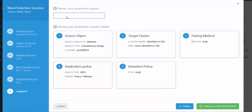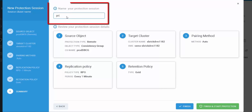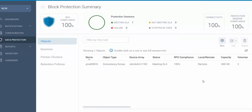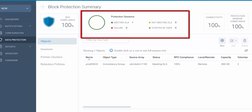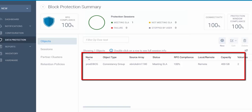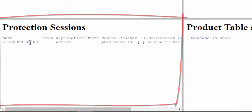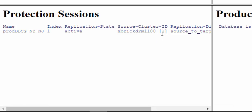Before clicking, let's give the protection session a name: ProDB CG New York New Jersey. We click Finish and Start Protection. The protection session is now created. We can see in the summary that we have one protection session meeting the SLA, and in the details we can see protection for the ProDB-CG. On the web page, we can now see the protection session is active.